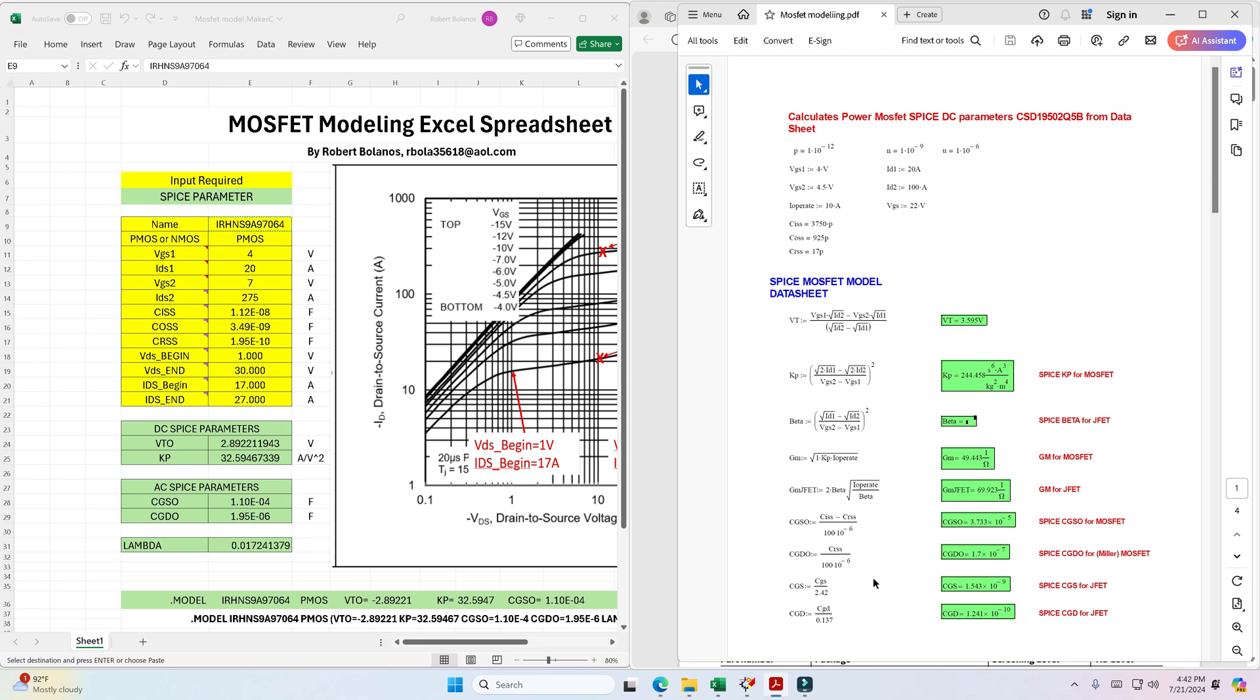Previously I had done a video on the same subject using MathCad, and here I have a PDF file with the equations that I use in MathCad to model the MOSFET and then get the parameters of the VTO, KP, and then the capacitance values CGSO and CGDO. However, in my case I upgraded my computer and I tried to load MathCad and for some reason I cannot get it to be activated.